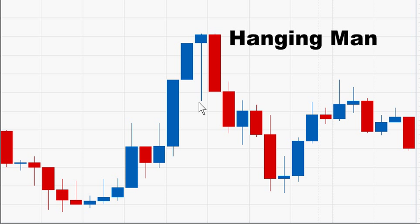The candle following the hanging man needs to confirm the hanging man signal with a strong bearish move.